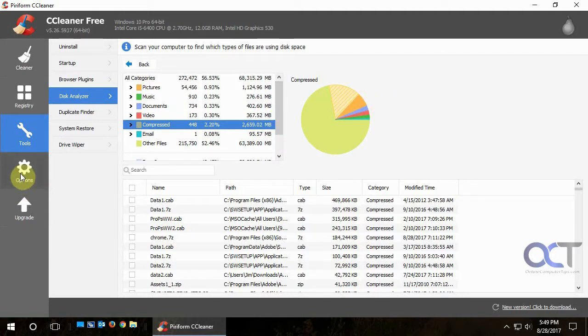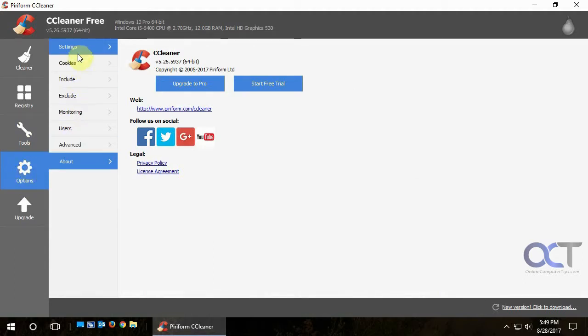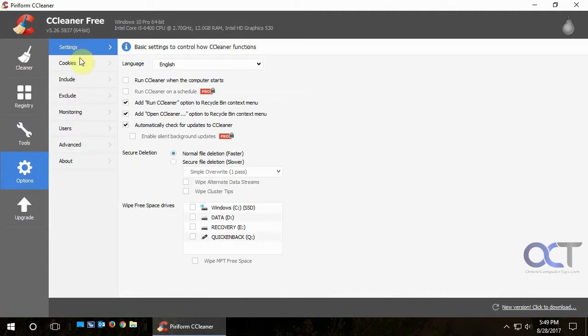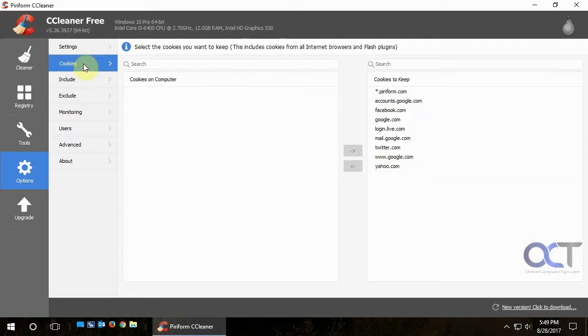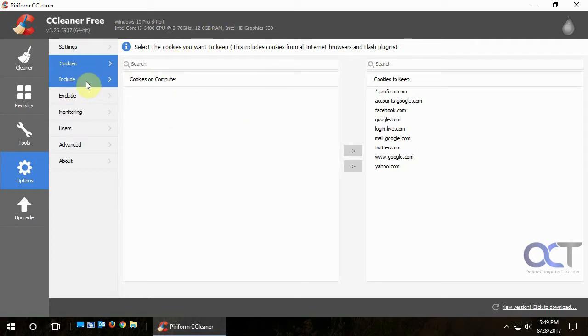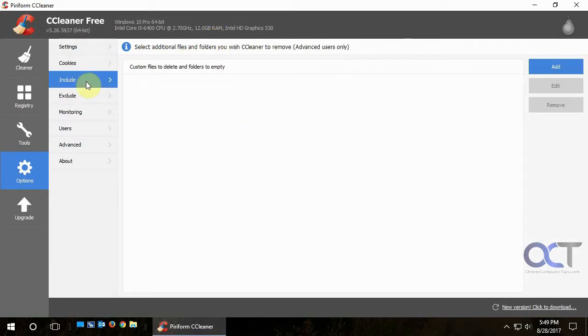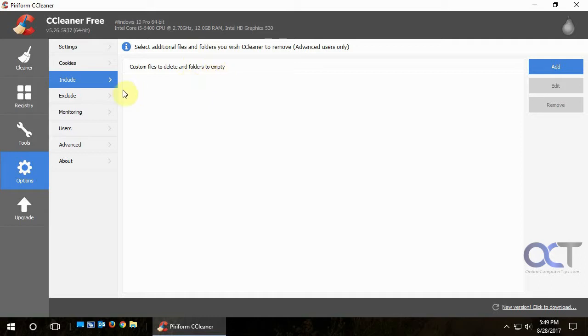OK, so let's check out the options settings. If you have the pay for version, you could have it run on a scheduled task, you can actually have it run when you start it up and do updates by itself and that kind of thing. But we're using the free version, which works great for most people. If you want to have it not delete certain cookies, you could pick them in this section here. So when you run it, it's not going to delete those cookies. Exclusions and file inclusions, you could put them in here. If you don't want certain types of files deleted, you could add that.